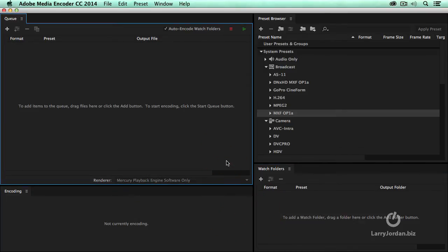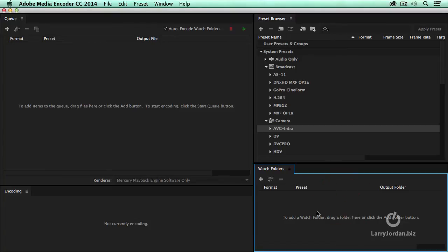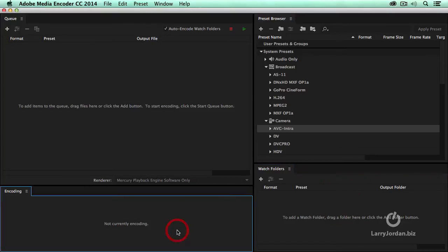The same four windows are here. The ability to load files into the queue, top left, presets in the top right, watch folders in the bottom right, and the monitoring of encoding in the lower left. Those are the same as earlier versions of Media Encoder. And at its base, it runs the same way.